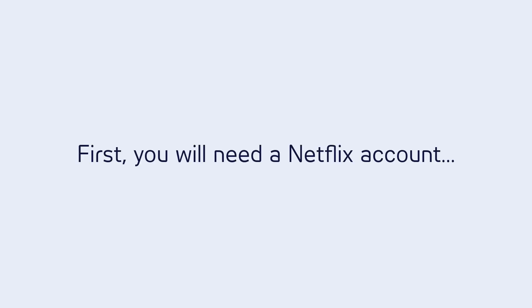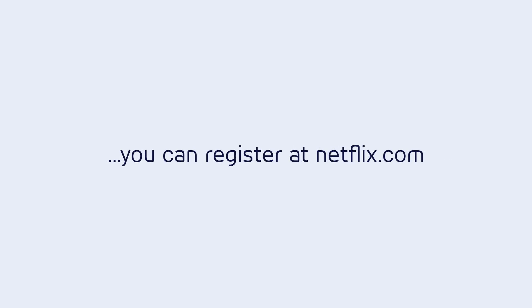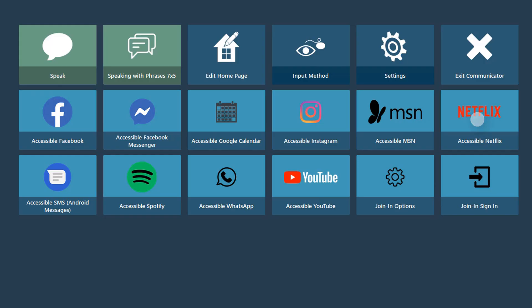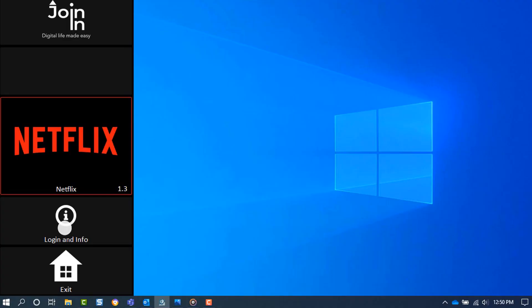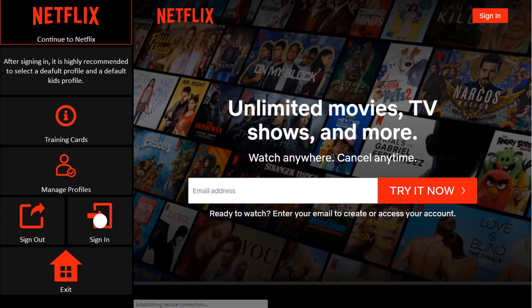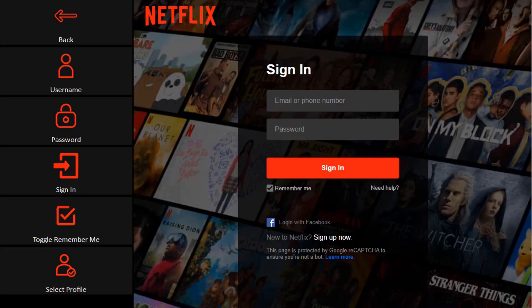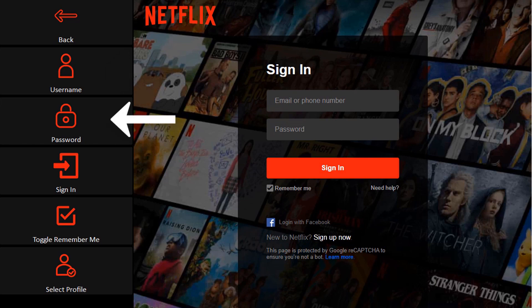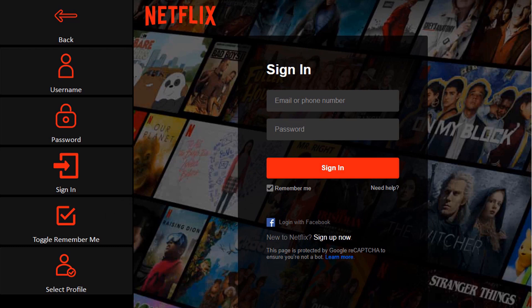Before using Accessible Netflix, you will need a Netflix account, and you can register for one at Netflix.com. When you open Accessible Netflix, you'll need to log in if it's your first time. Use the buttons from the Getting Started menu to add your username, password, and toggle if you want the app to remember you the next time you open it.